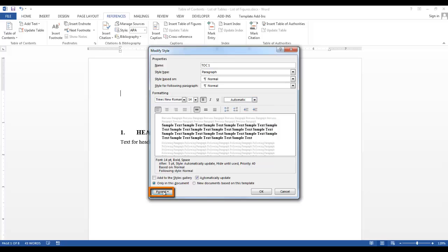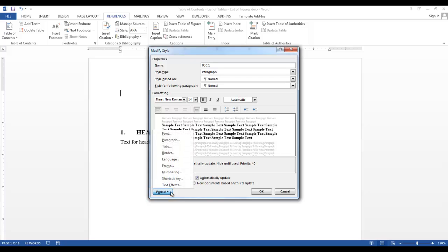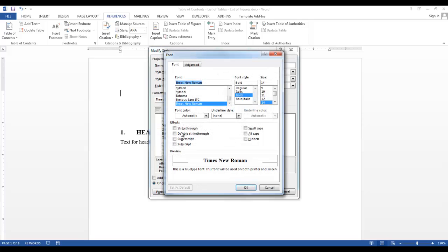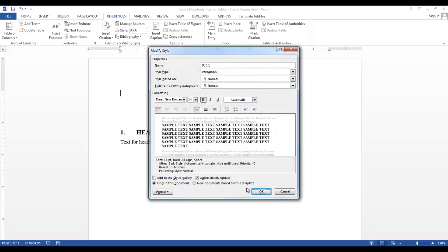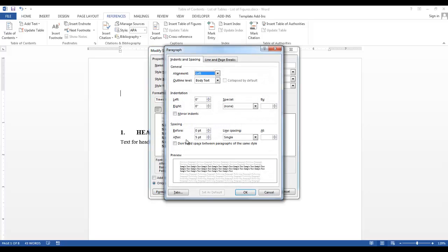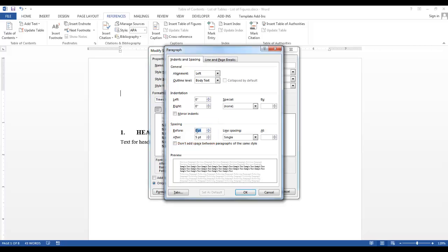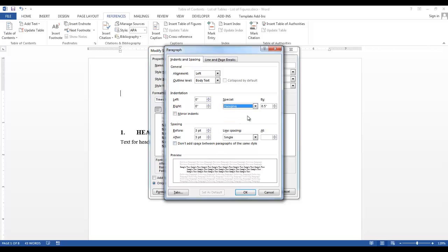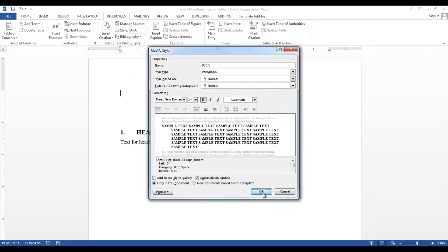I would also like to click on the Format button. And I want to go into the font. I want my level 1 TOC to be all caps. So I'll select all caps and say OK. I want to go into the paragraph, and I want to adjust the spacing between my TOC levels. I would like 3 points before and I would like 3 points after. I would also like to have a hanging indent at 0.5 inches, just in case I have a heading that wraps to the next line. And I'll say OK and OK again.